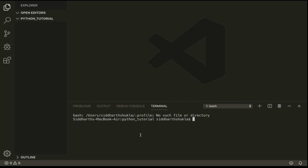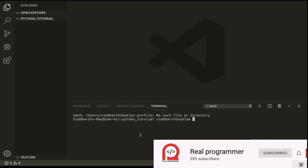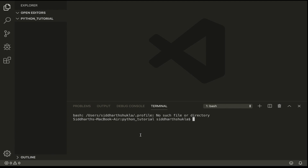Hi everyone, Sid here back again with another tutorial. In this tutorial we're going to learn about how to connect with the database in Python. I am using VS Code and the VS Code terminal.